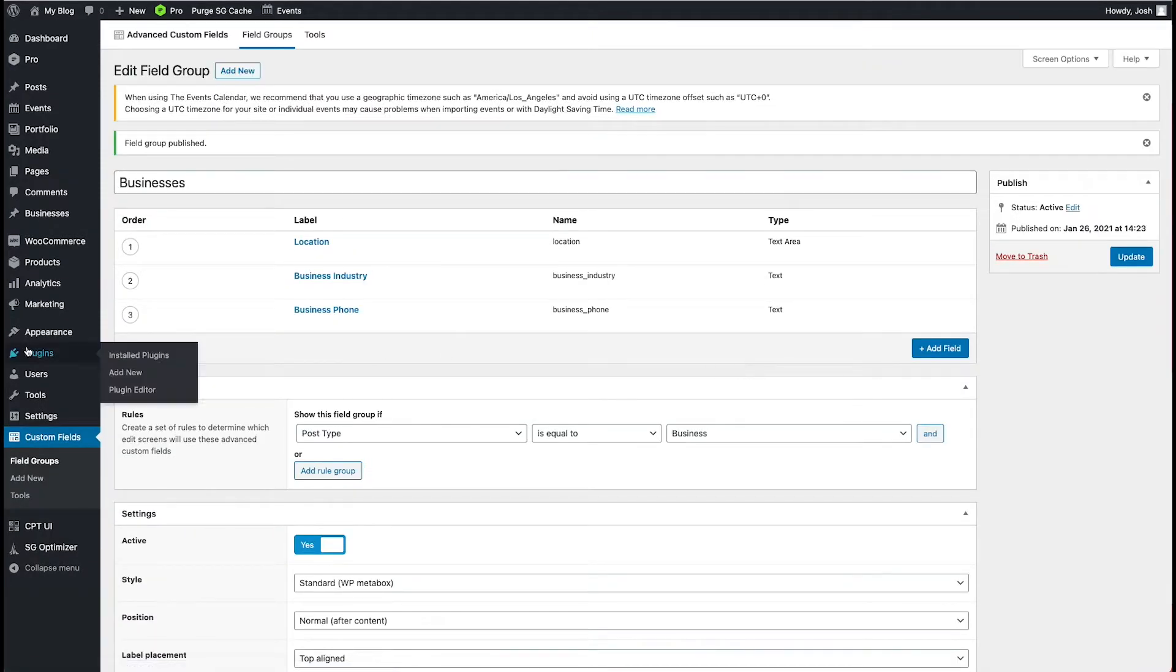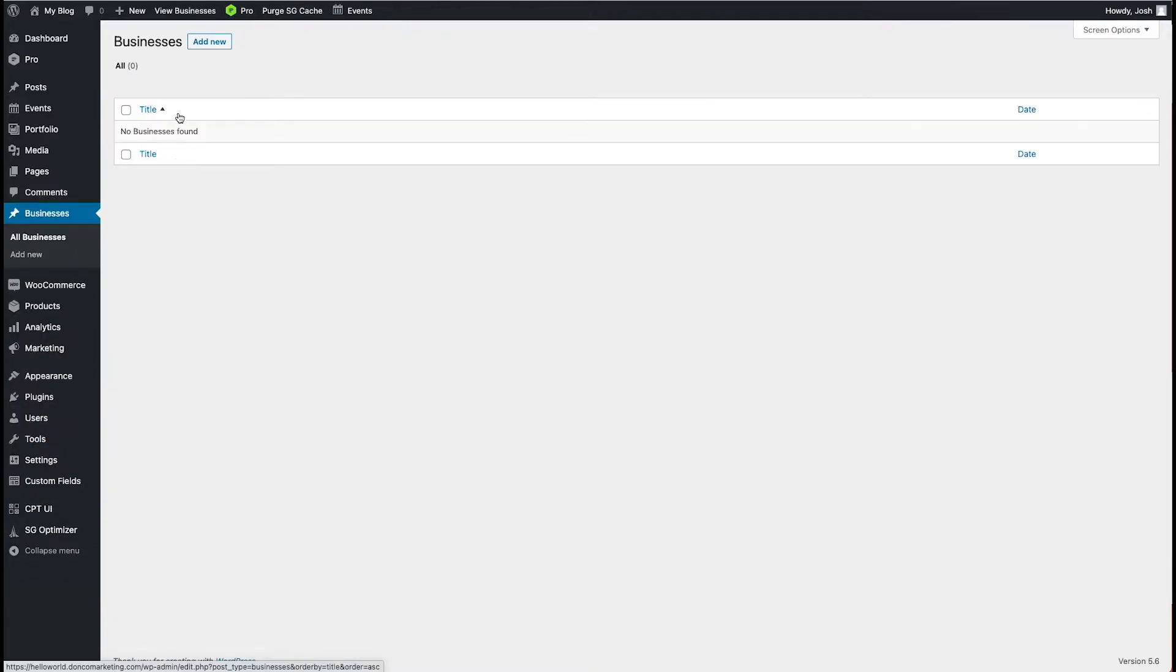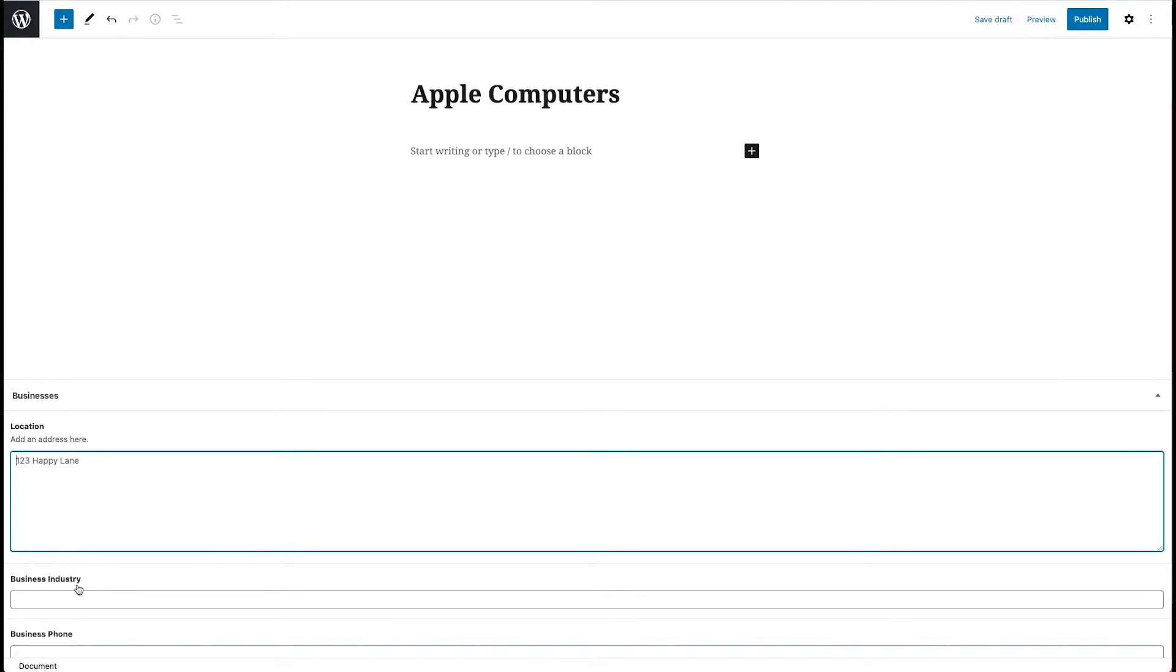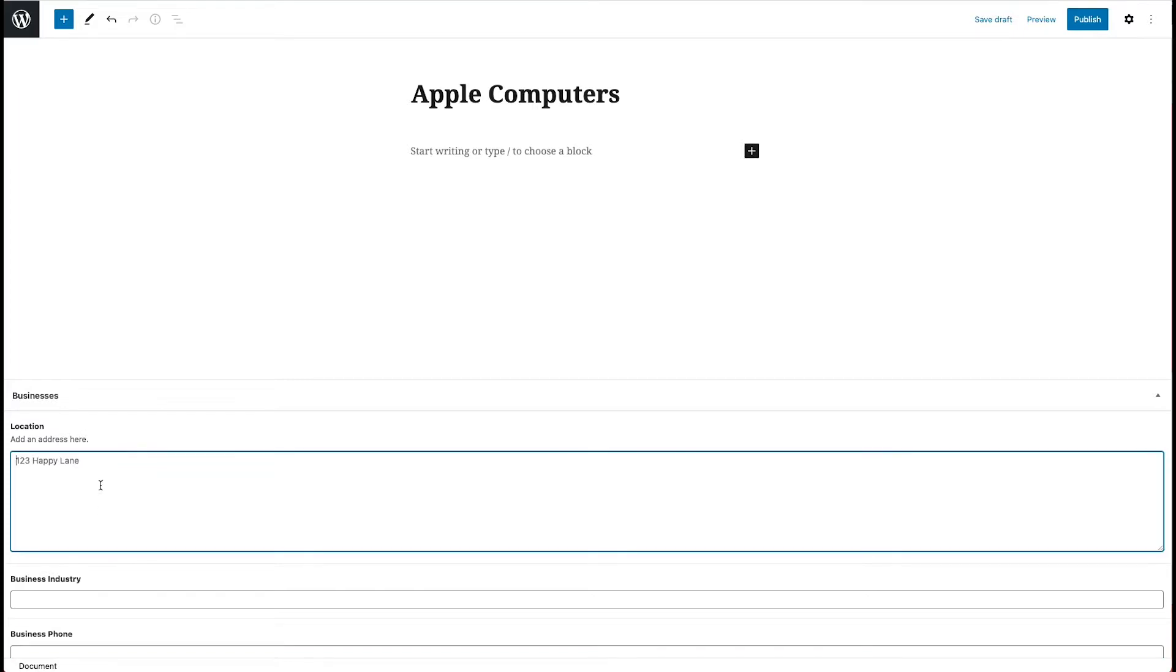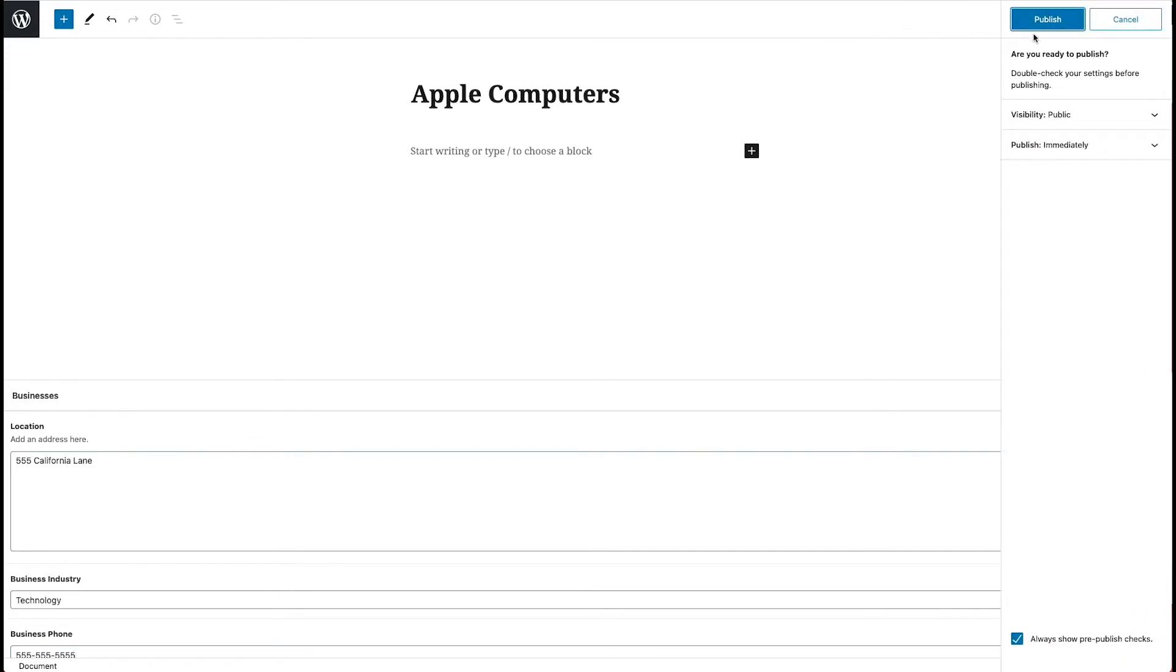So we'll go ahead and save this. We'll publish it. And then we'll go check and make sure that our business fields are showing. So add a new business. We'll call this Apple Computers. And when we scroll down here, we see our fields that we added. So we'll go in here and make this, you know, 555 California Lane industry, technology, phone number 555. All right. We'll go ahead and publish this.